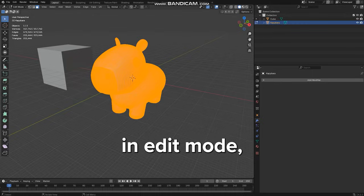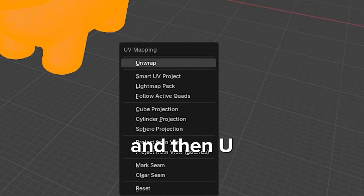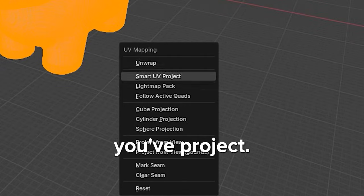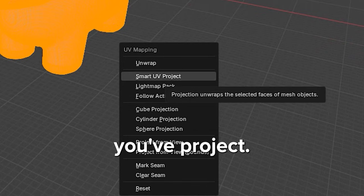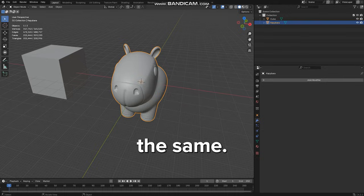In Edit Mode, we press A and then U. This time, we'll select Unwrap Smart UV Project. Now we do the same.